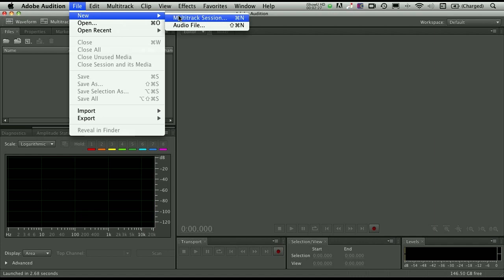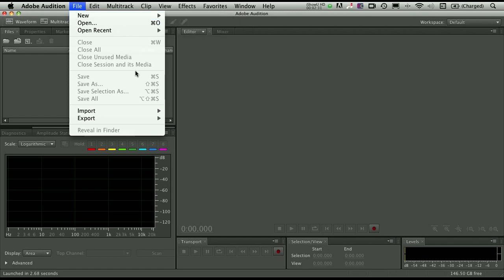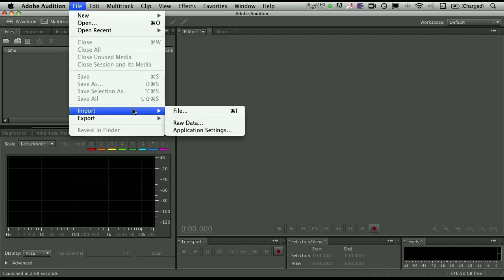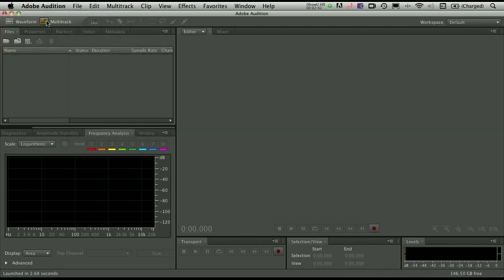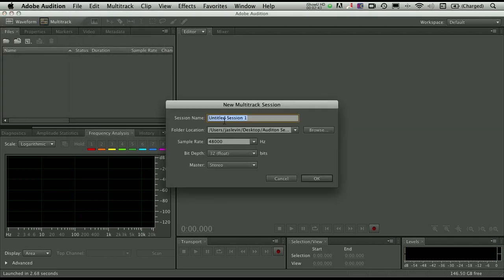And if you're actually importing a session from Audition 3 saved out as XML, you can do File, Import, File here, and open up those sessions that way. So a lot of flexibility there when it comes to importing and actually saving. So let's go ahead and click on Multitrack. We're going to give it a name.